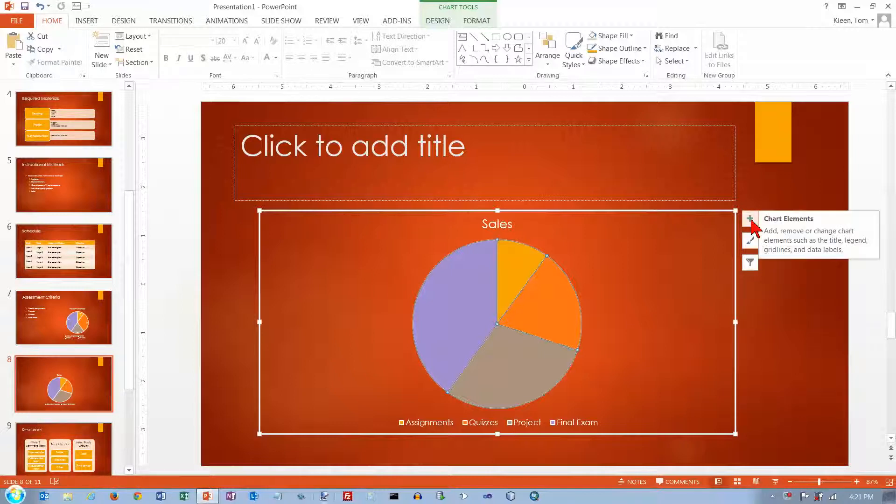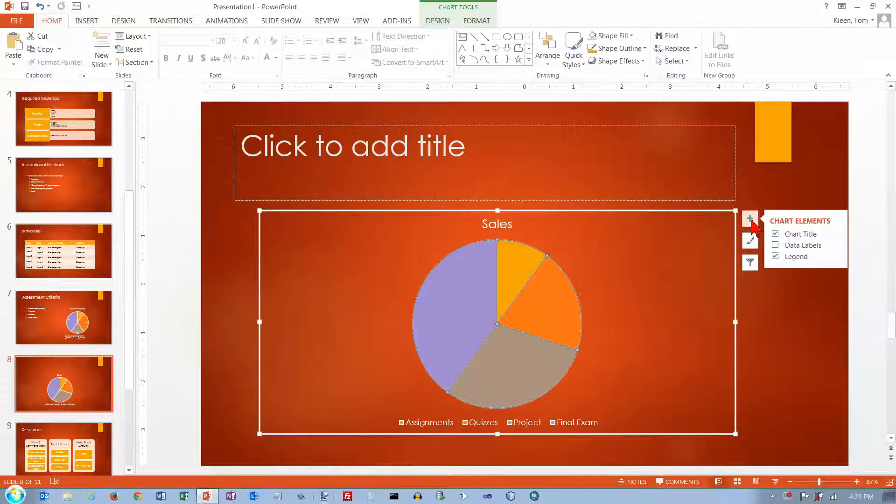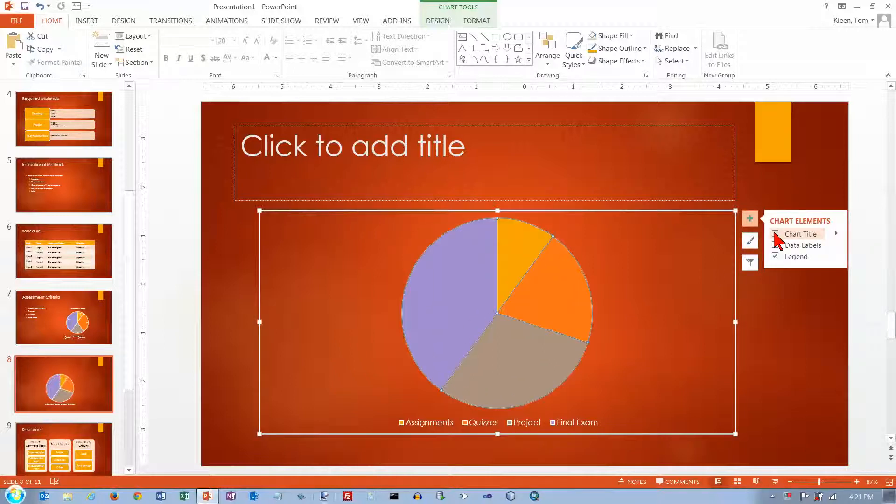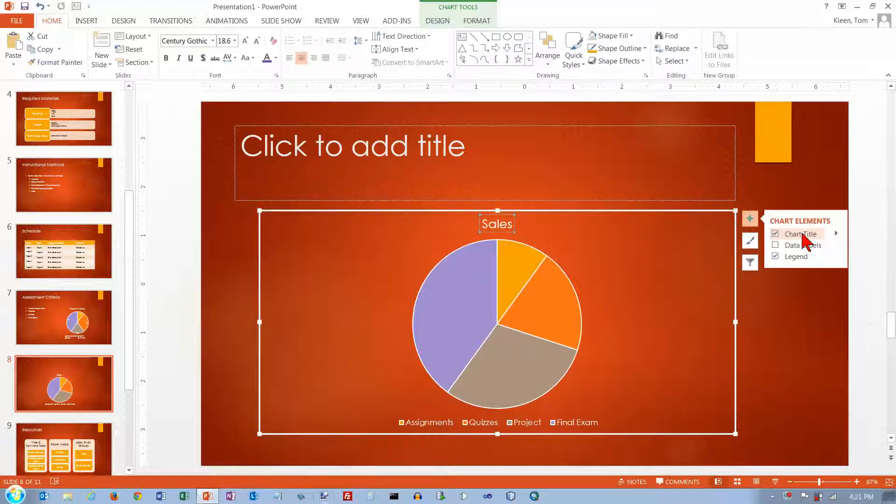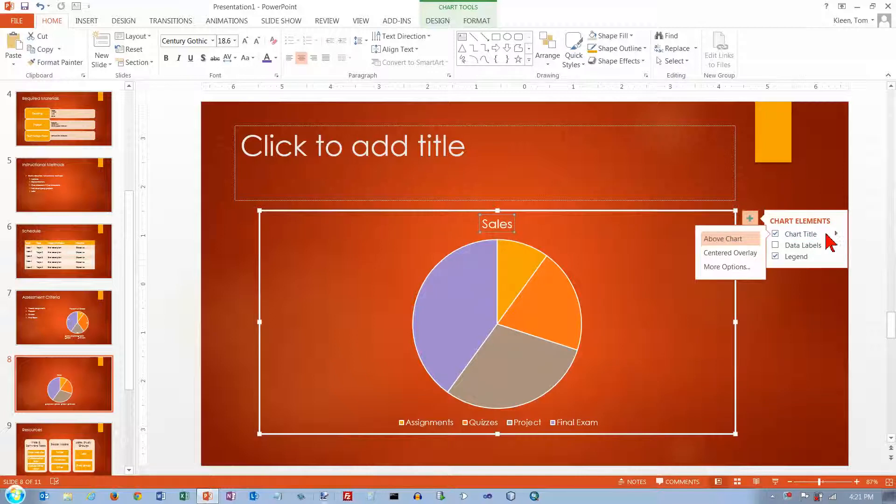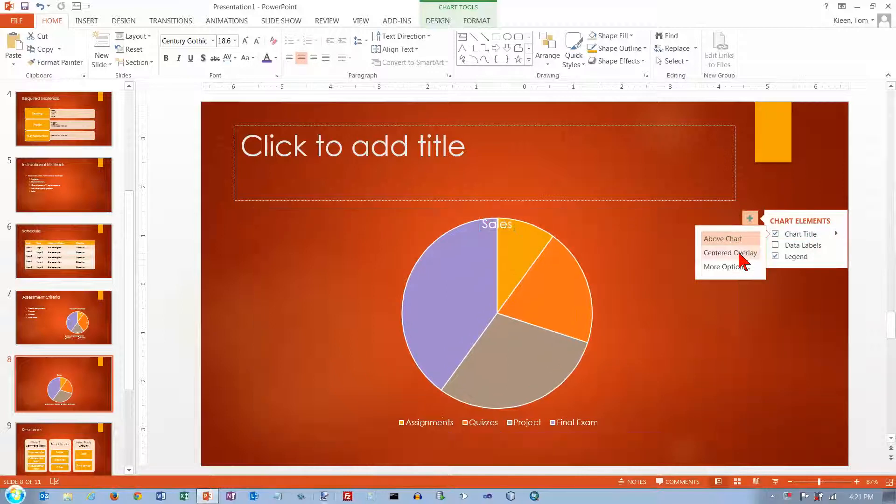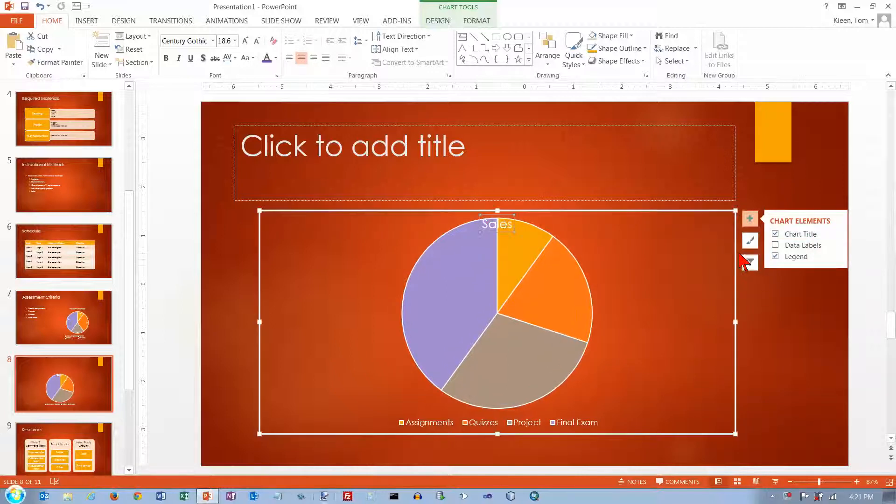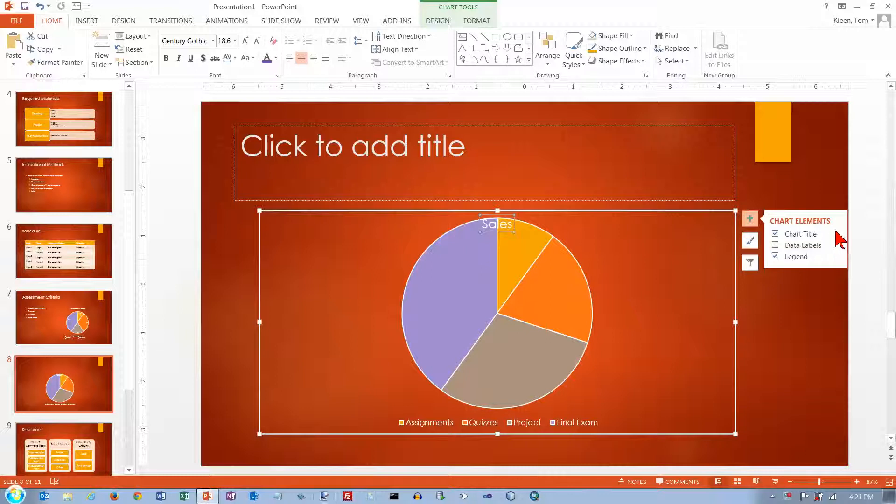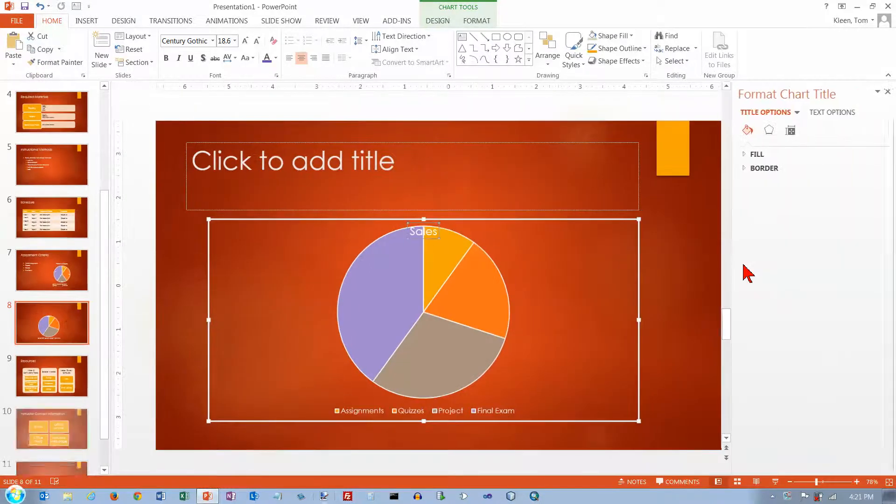Let's click on chart elements and it lets us determine whether we want to have a title or not. And we've got some options about where we want to put it and that's probably not where we want it. Let's look at some other options here.